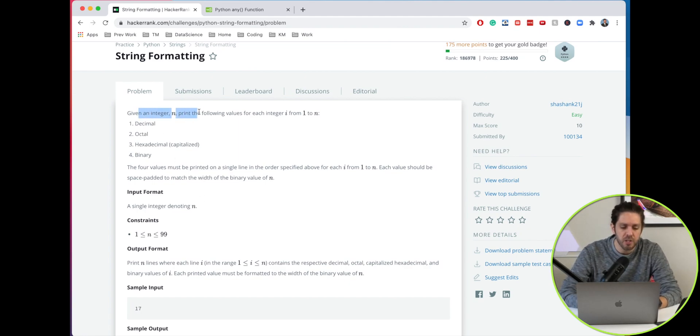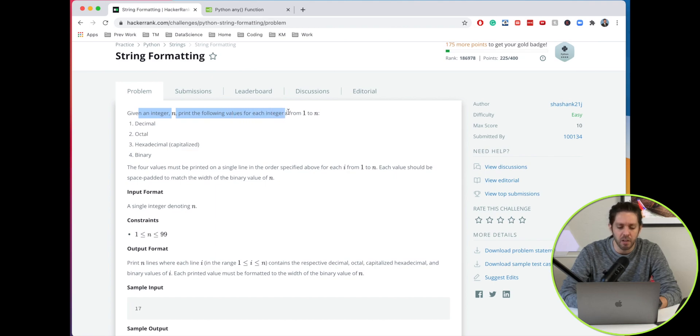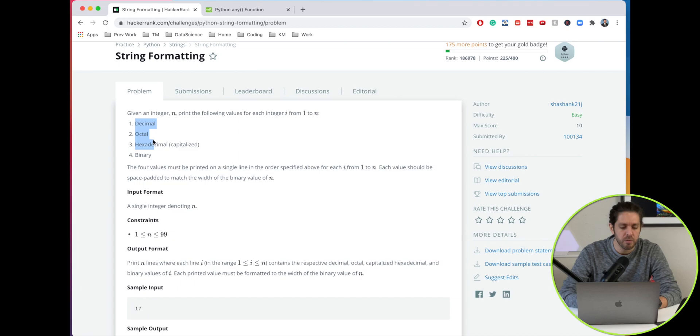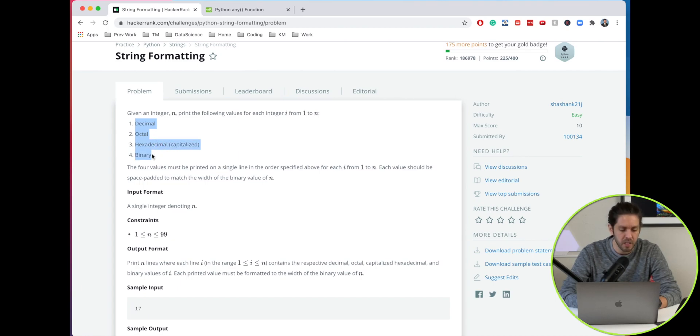Given an integer n, print the following values for the integer i from 1 to n. They're going to have us print the values in decimal form, octal, hexadecimal, and binary.